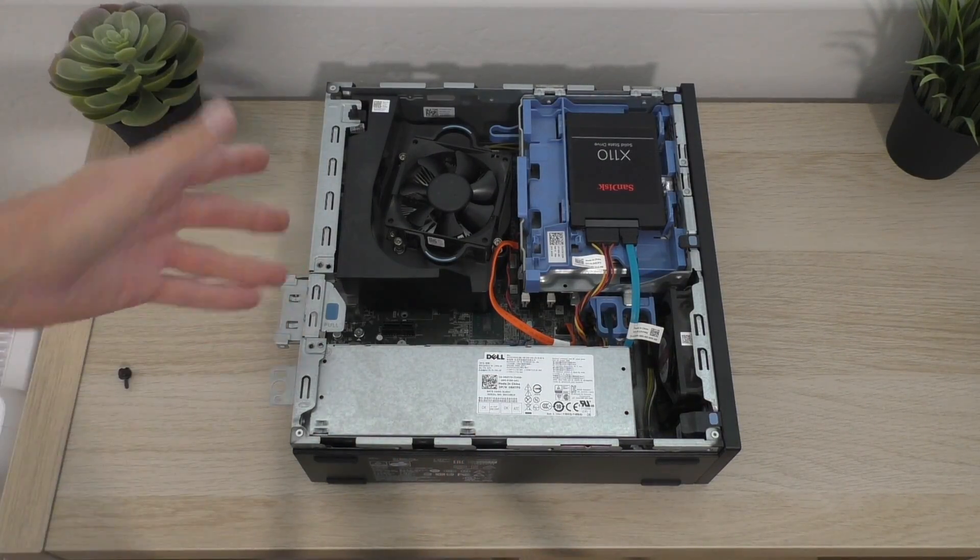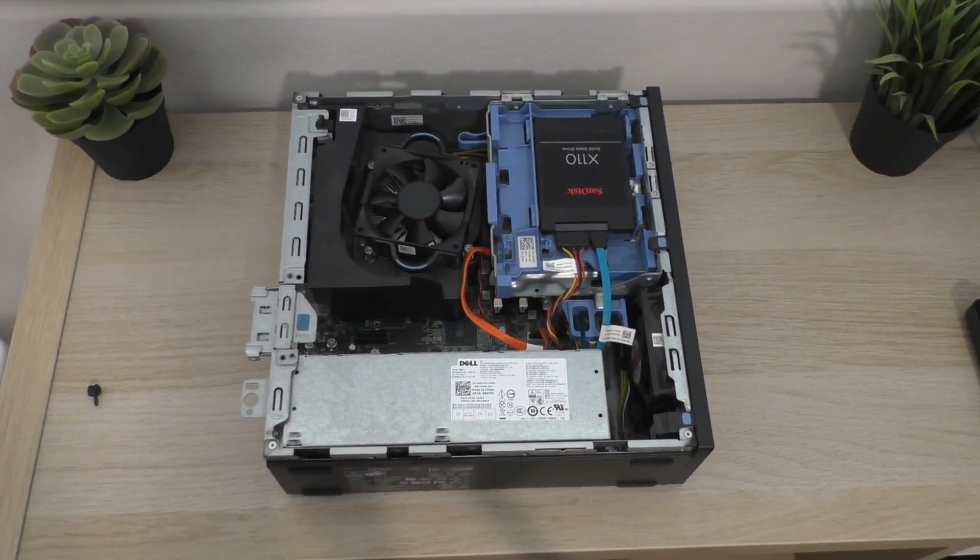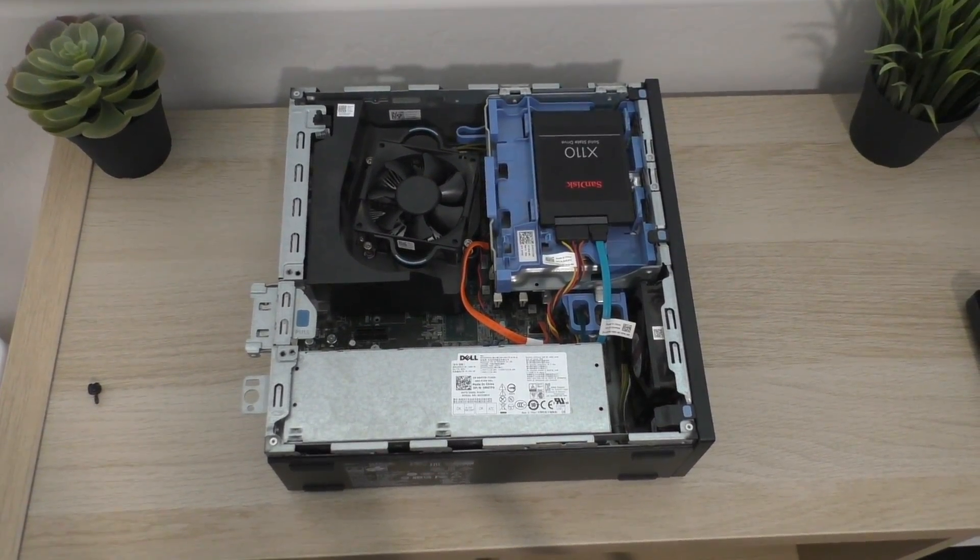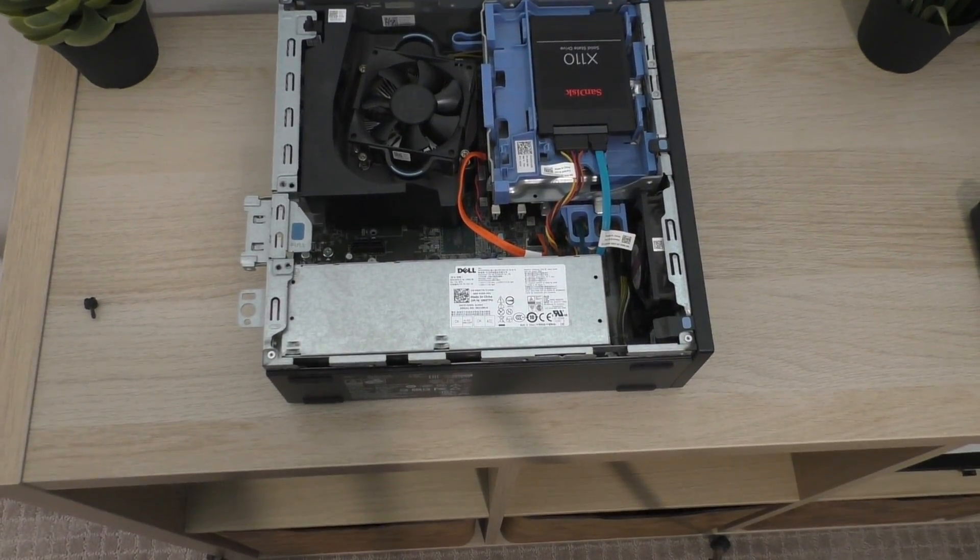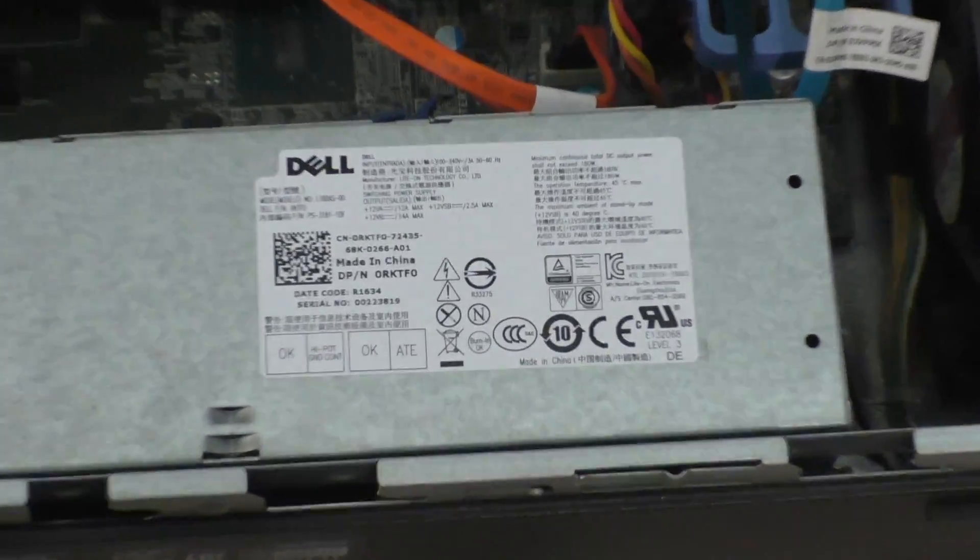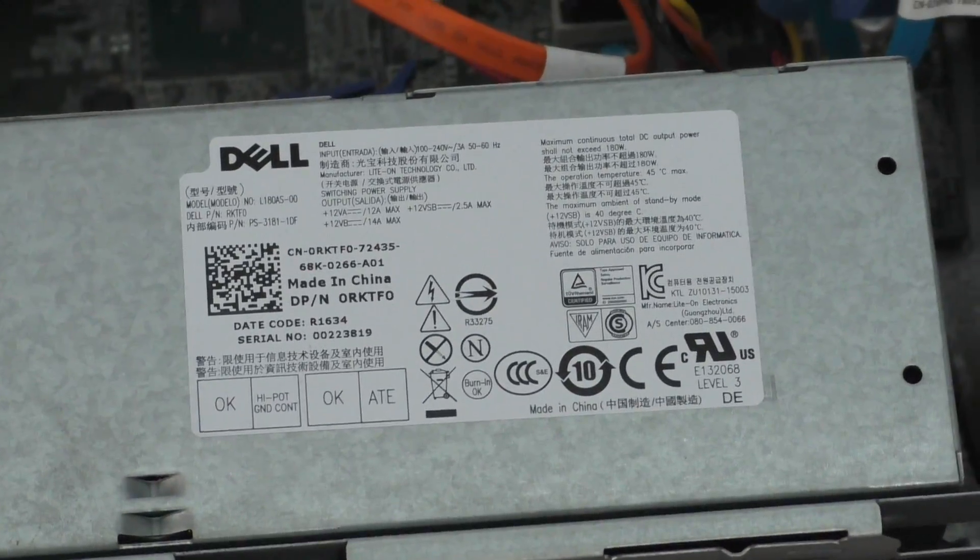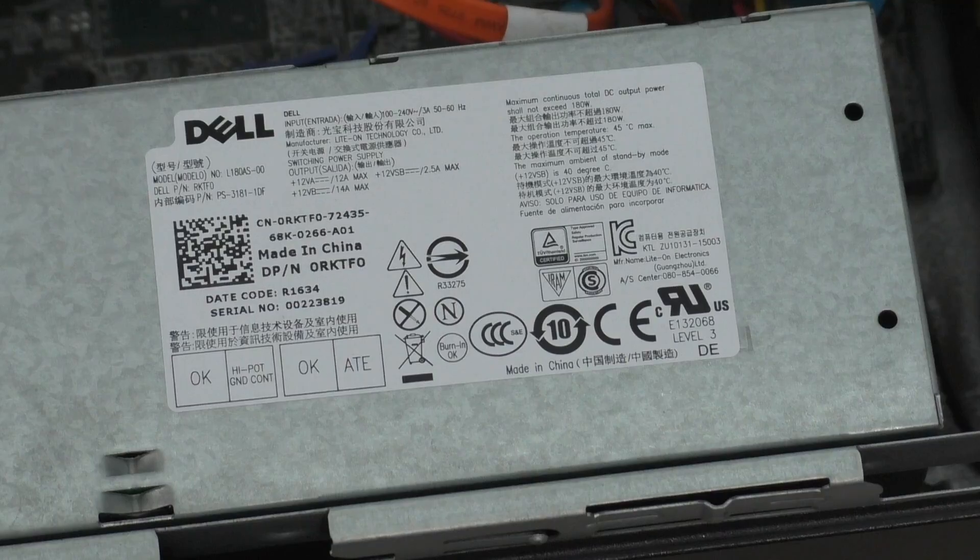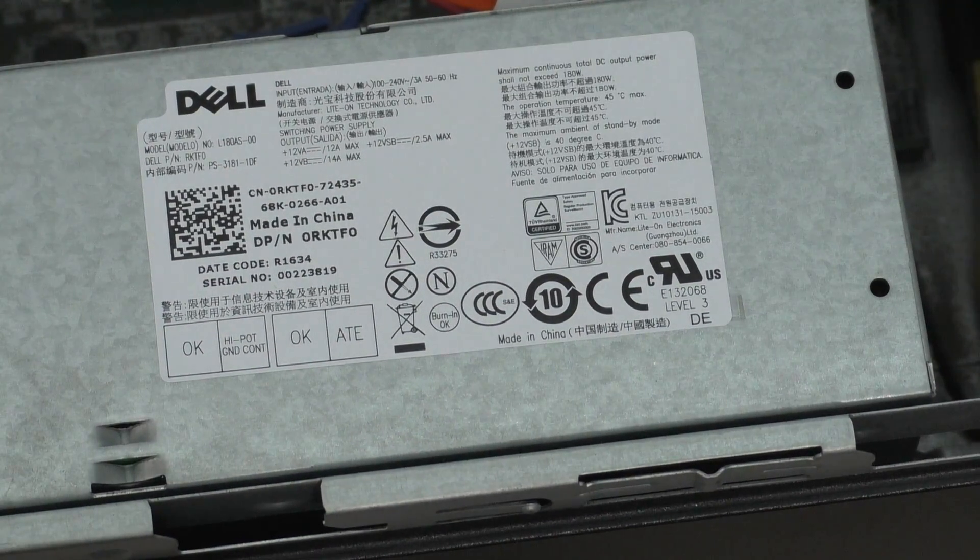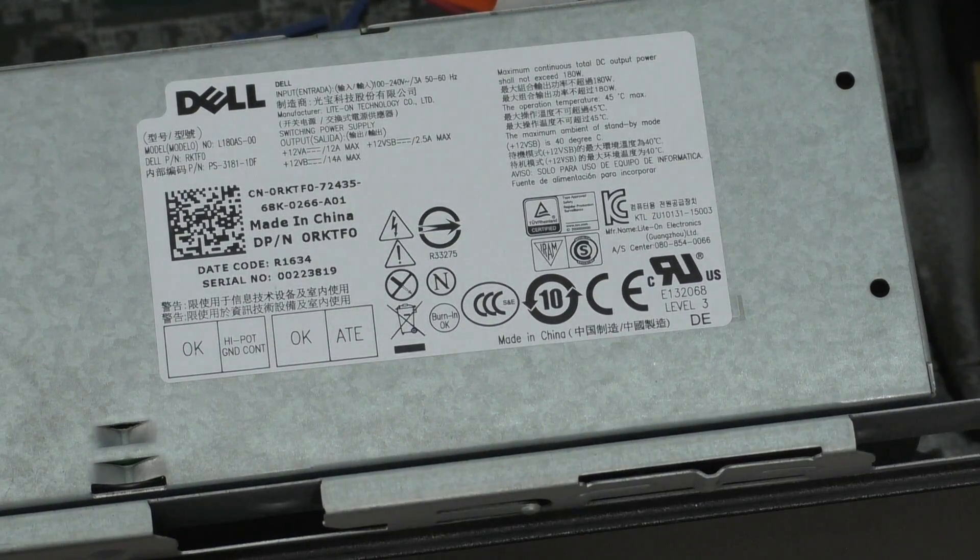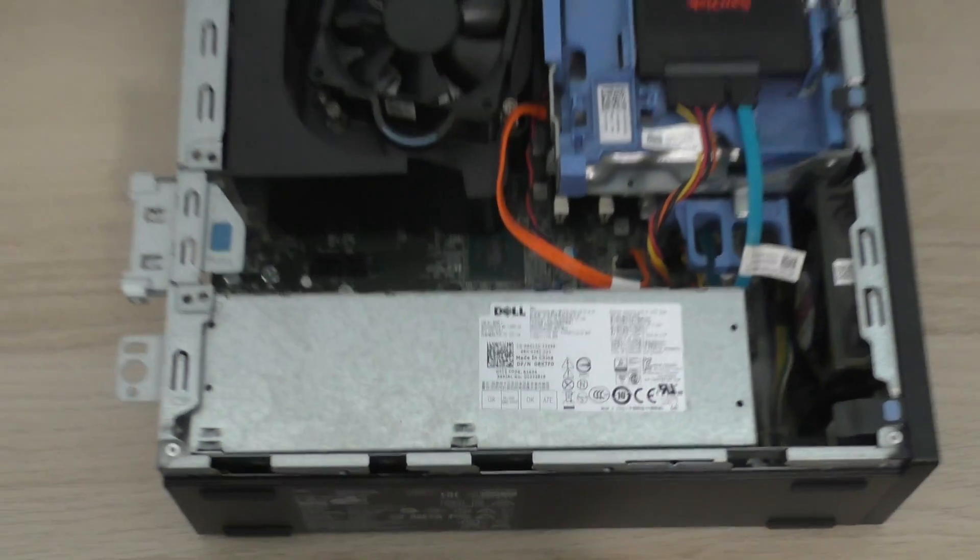So pretty standard, this is pretty typical for a business class PC. If we look down at the power supply here, let's see if we can see how many watts that guy is. And it is quite small. 180 watts it says total. Sorry, it took me a while to read that. My eyes aren't that good.